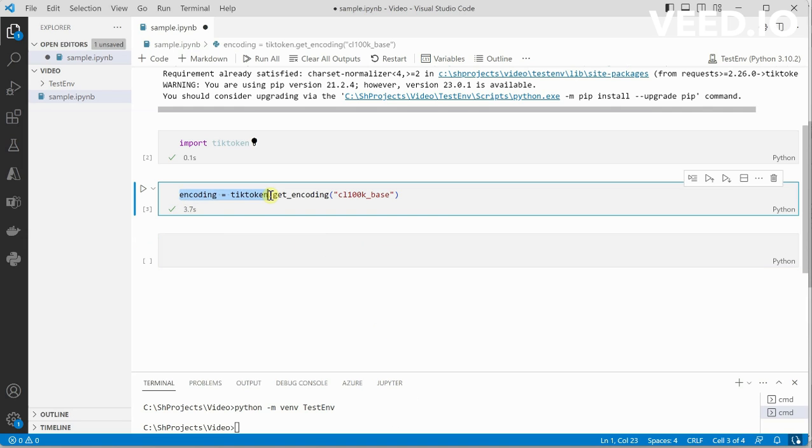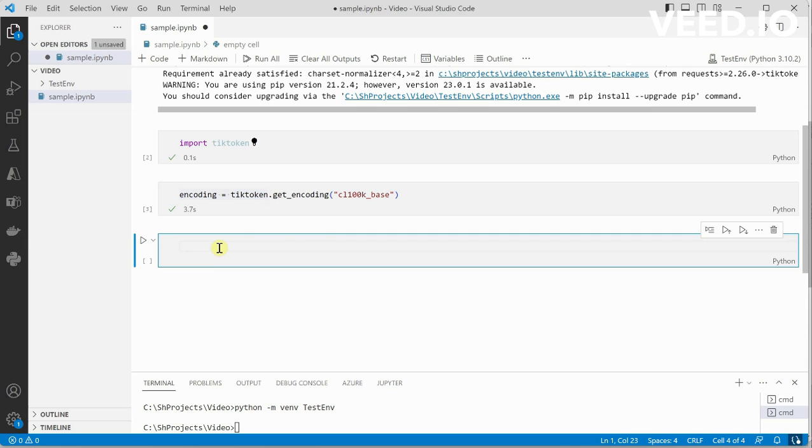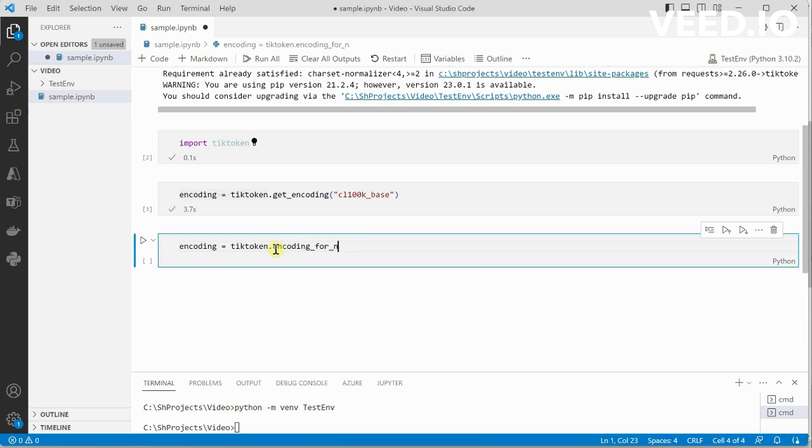I will grab this portion from here: tiktoken.encoding_for_model, and inside this you can provide the name of your model. So let's say the one which we have just seen: gpt-3.5-turbo.